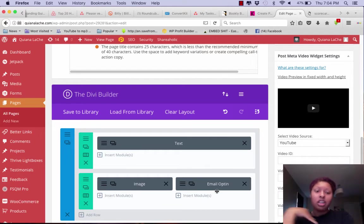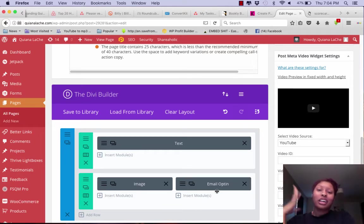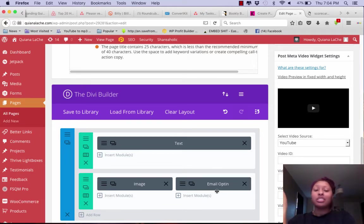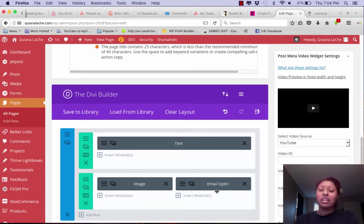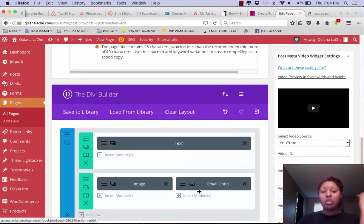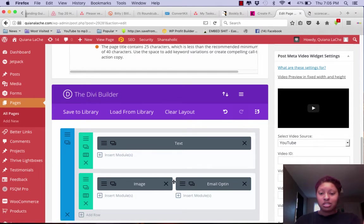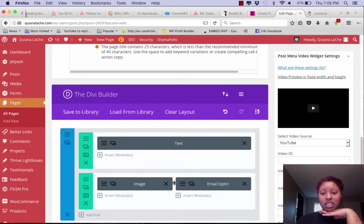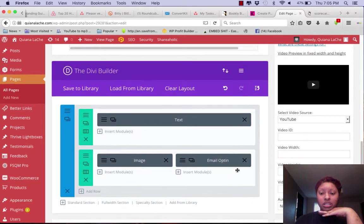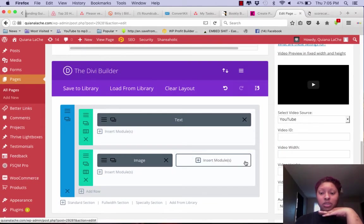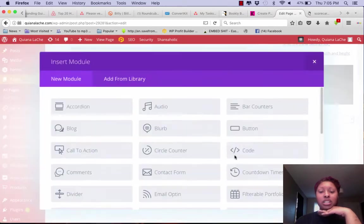But if you get Divi you also have access to Bloom, and Bloom connects to ConvertKit, which is what I have. So I've already created my form, which takes two seconds to do because it's just a name, email, give me my stuff. So what I'm going to do is actually get rid of this.